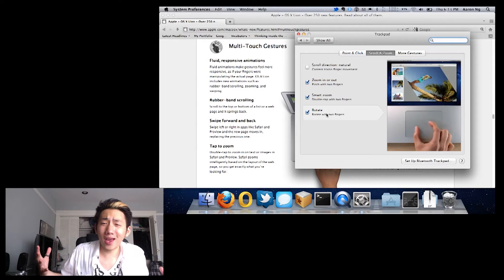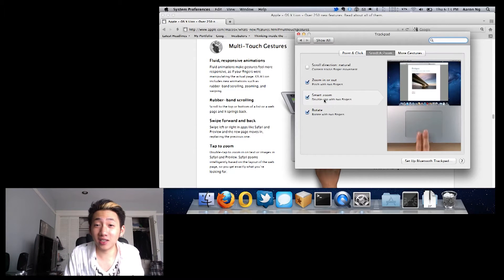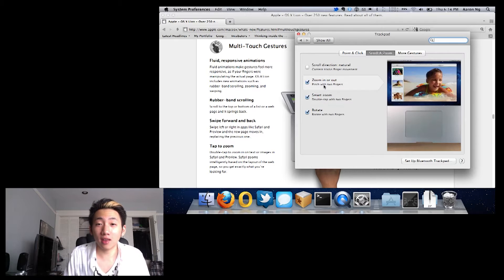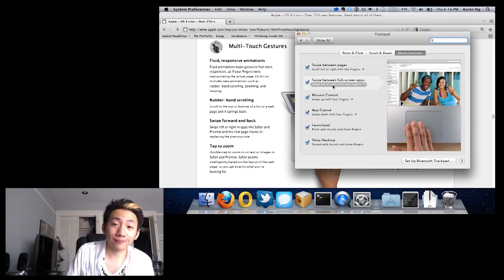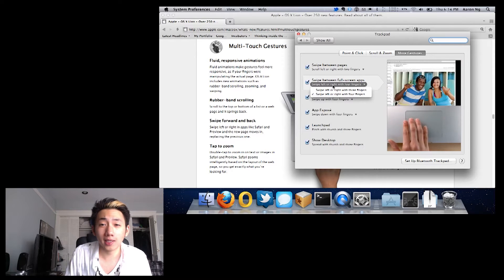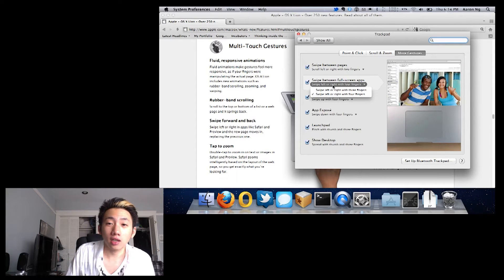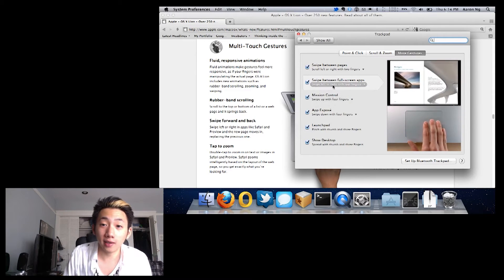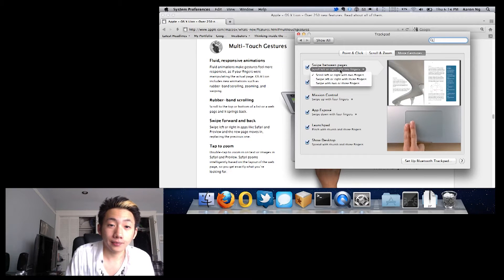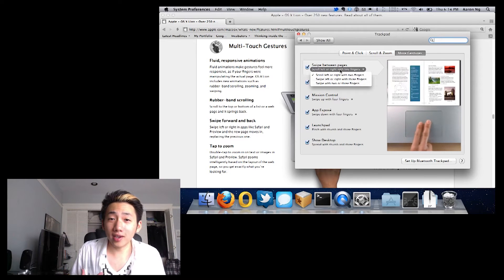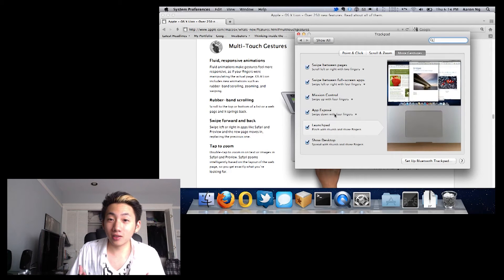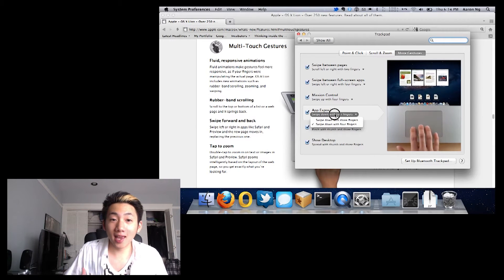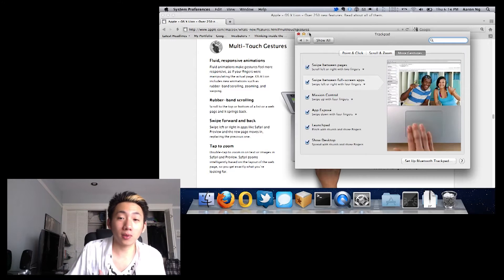Apparently Dashboard is now an ugly space instead of something that overlays on your screen. I turned that off right away, though some people might find it useful as a space. Other than that, there isn't really any huge initial impression that would make you go 'oh, this is Lion.' It's still very much OS X and feels a lot like Snow Leopard with a bunch of new features.